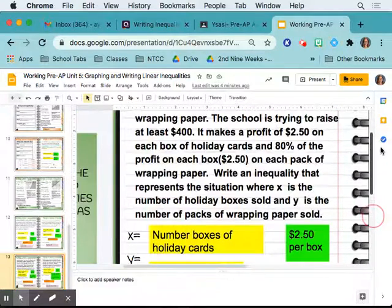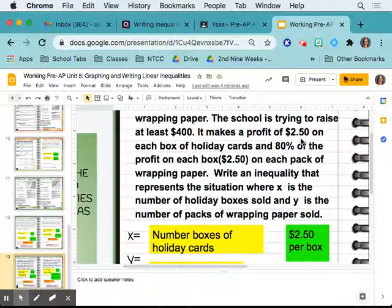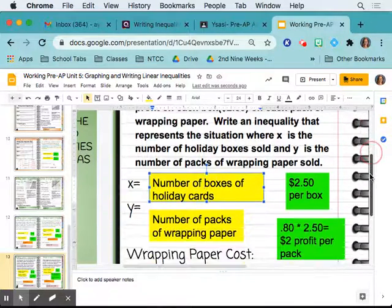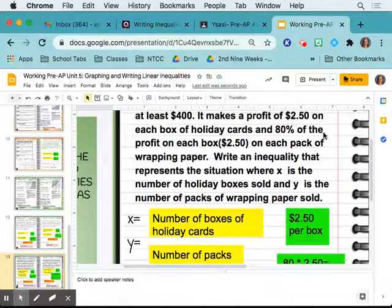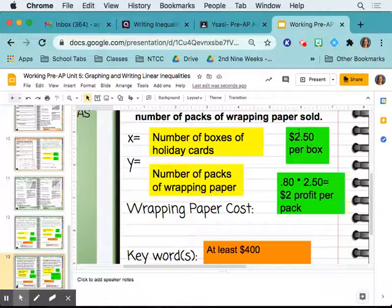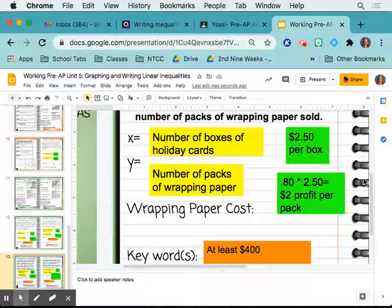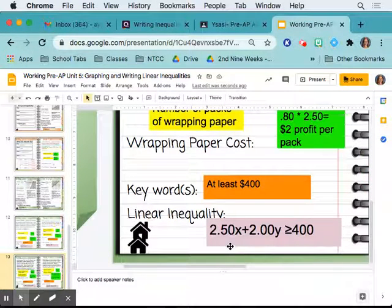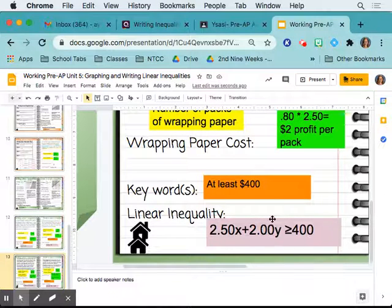Slide 13 had some confusing wording. The class is trying to raise at least $400. They make a profit of $2.50 on each box of holiday cards, so X is number of boxes of holiday cards at $2.50 profit per box. Y is number of packs of wrapping paper — the profit is 80% of $2.50, which equals $2 profit per pack. Since it wants at least $400, the inequality is 2.50X + 2Y ≥ 400.